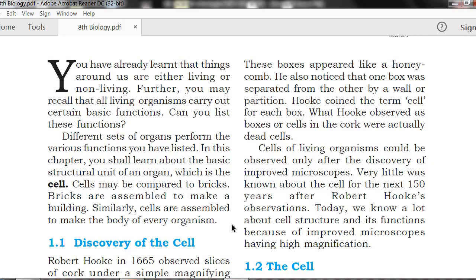Advanced technology developed many types of microscopes — electron microscopes, bright field microscopes, fluorescent microscopes. Very little was known about the cell for the next 150 years after Robert Hooke's observation.